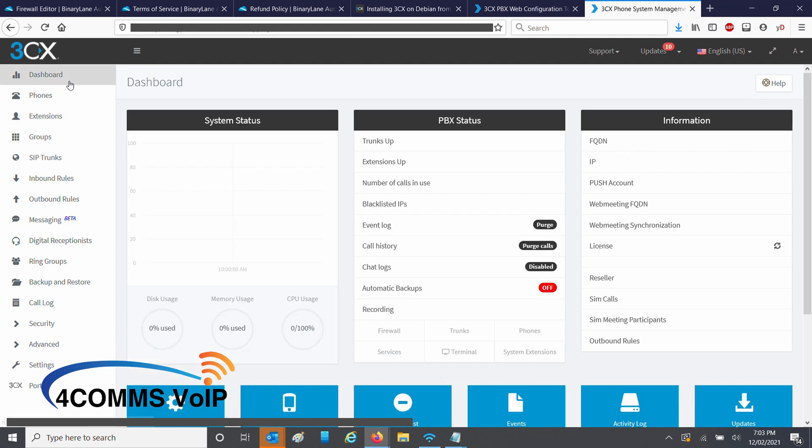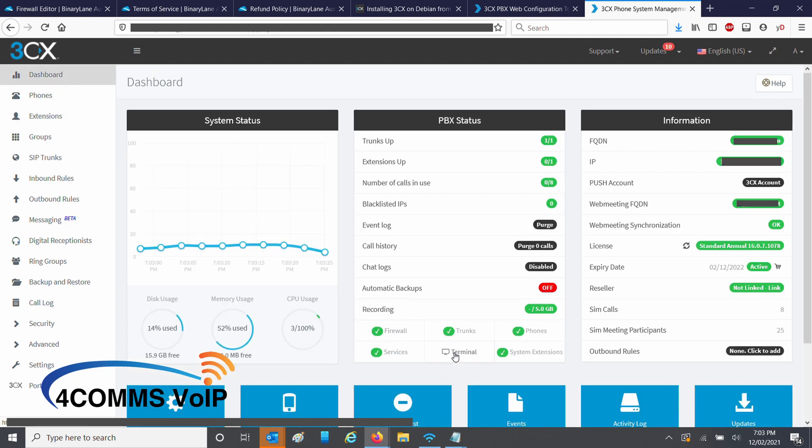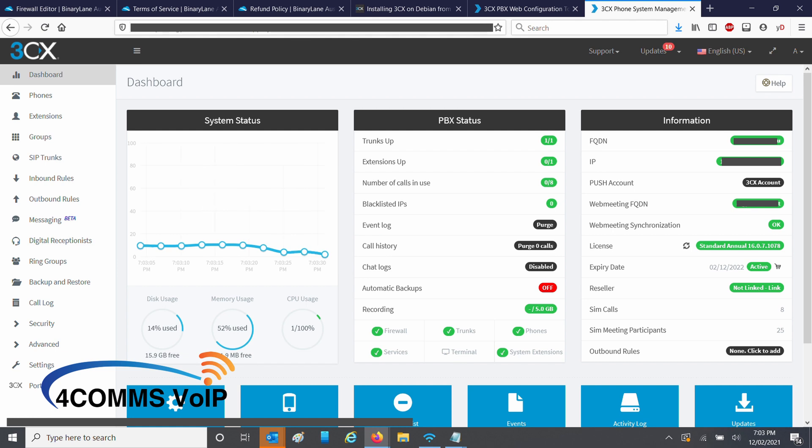Now that's done, go back to dashboard and there should be a green tick next to firewall. Now you're ready to configure the system.